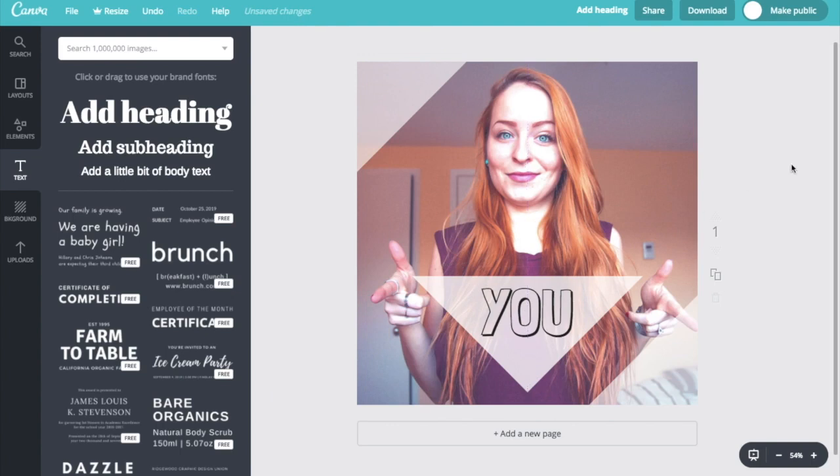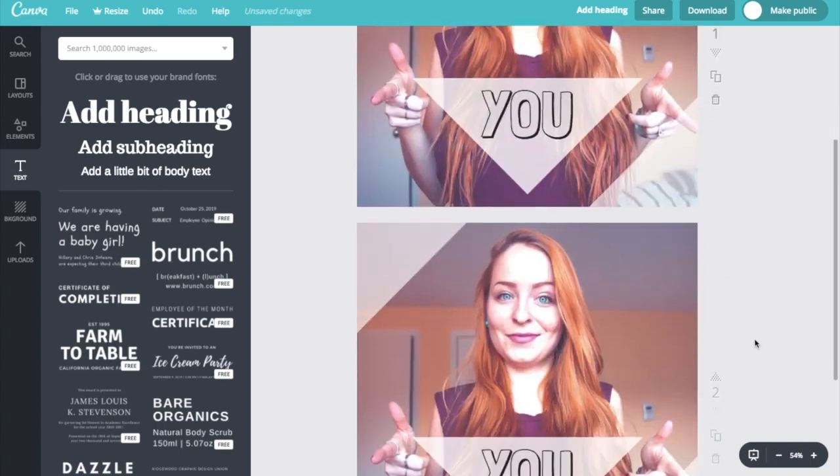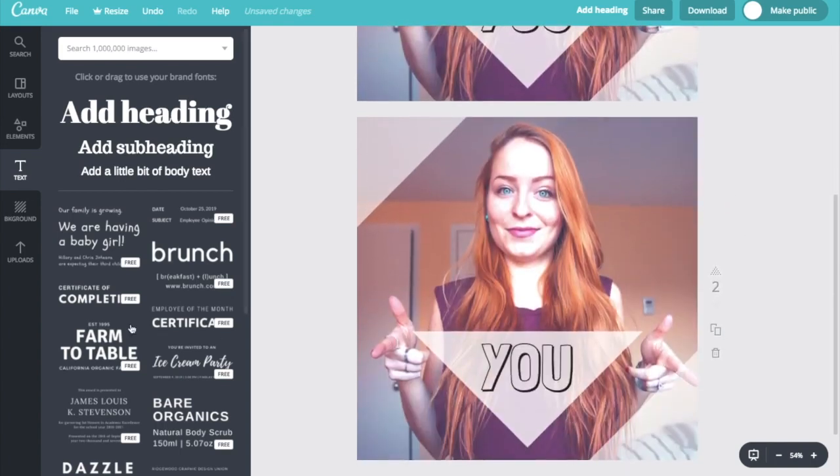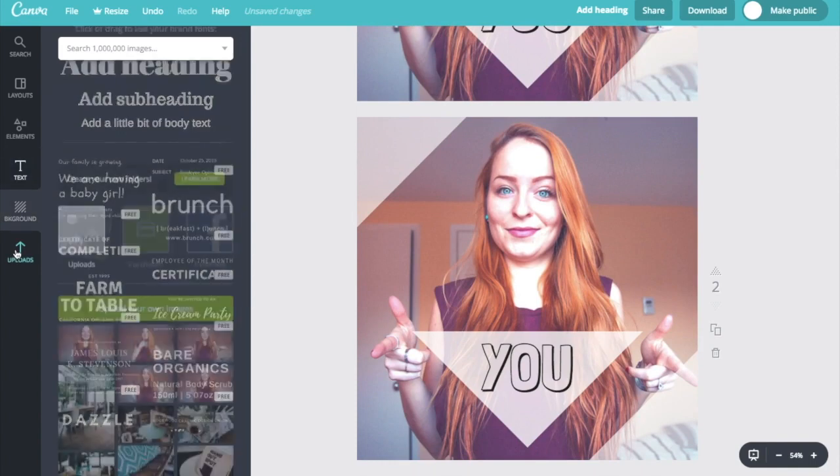And now instead of starting from scratch for the second page and hoping to line things up just right, all I have to do is just duplicate this exact template for my second page by clicking this button over here. And now all I have to adjust is my text and the background image.